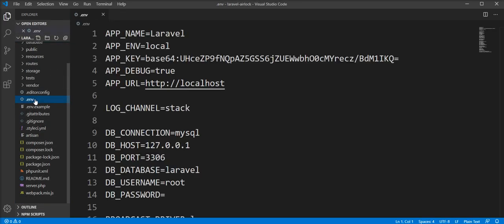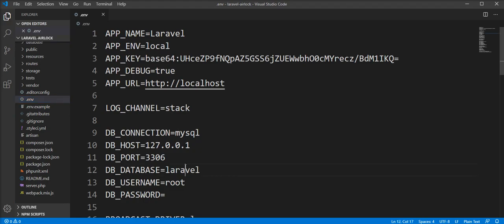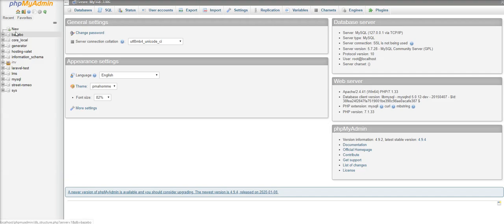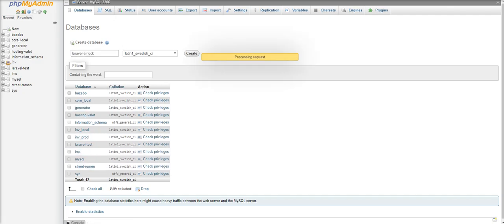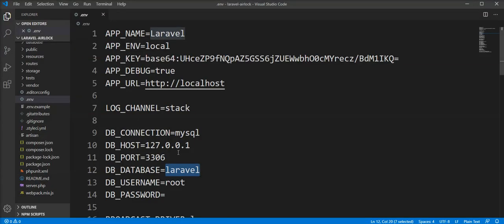First we need to set up the database. Let's create a database in MySQL named laravel_airlock. Then we need to set up the database credentials in the .env file.